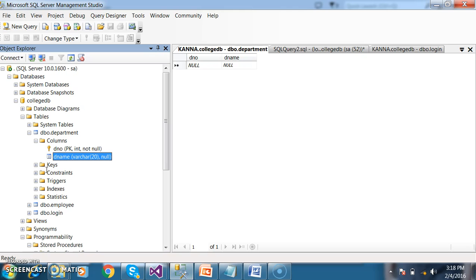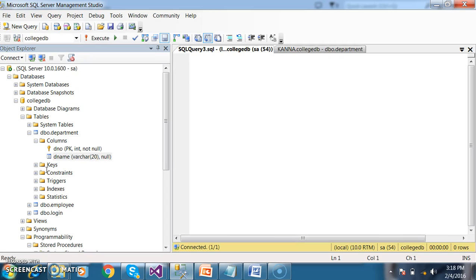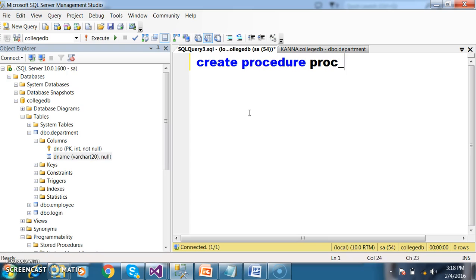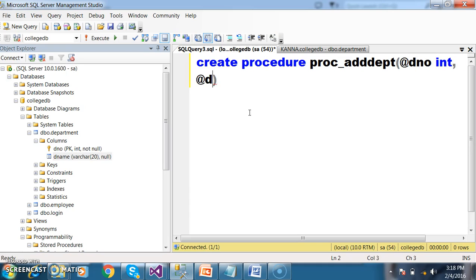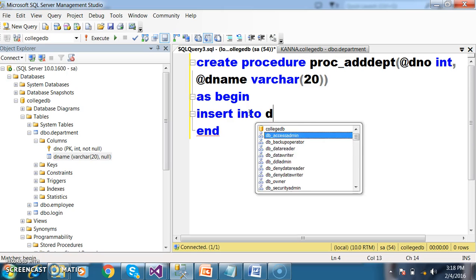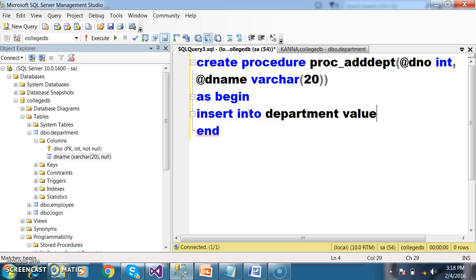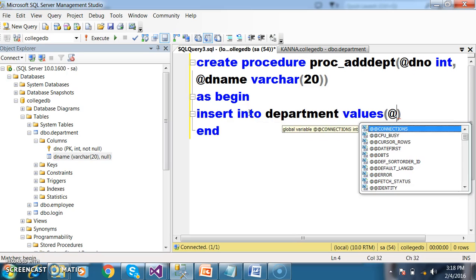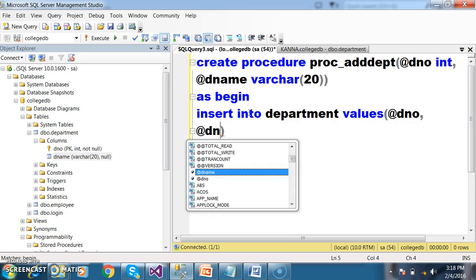I will go to my stored procedure and create a procedure: CREATE PROCEDURE PROC_AddDEPT. I want to pass two parameters: @D_number of type int, and @D_name of type varchar. Then AS BEGIN...END block with an INSERT query: INSERT INTO department VALUES (@D_number, @D_name).